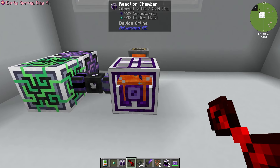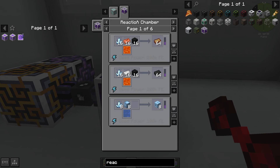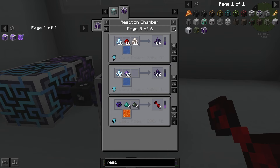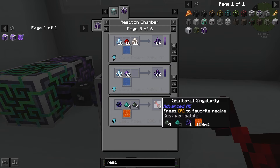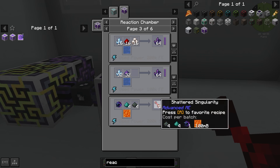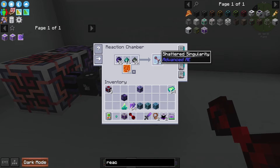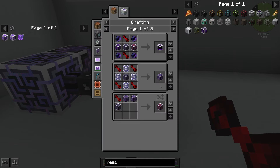The first block we're going to talk about with this mod is the Reaction Chamber. The Reaction Chamber has a bunch of different recipes — it's capable of making all sorts of stuff. You can have fluid in here such as lava or water, which is required for some crafts. The thing I want to focus on are the Shattered Singularities. If you supply it with some lava, you're going to be able to make Shadowed Singularities, which are used to craft some of the other components of this pack.